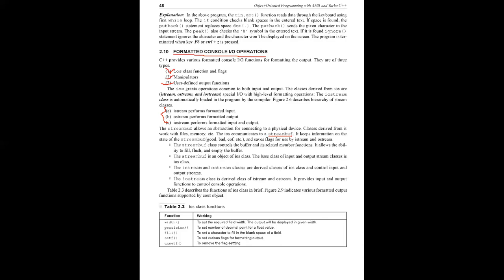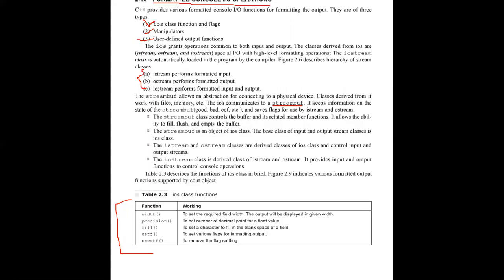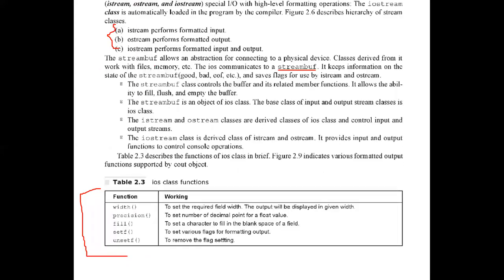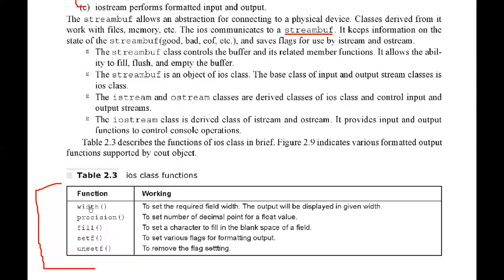In I/O class functions, the width function is used to set the required field width. The particular field width size is mentioned, so the output will be displayed in the given width. Next one is precision.